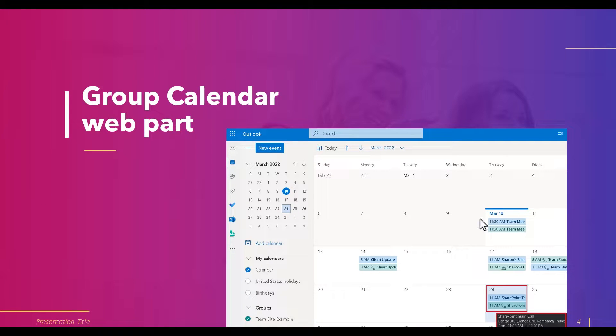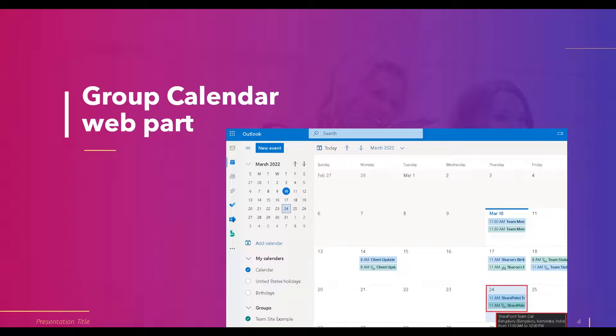Every member can schedule, edit, and see the upcoming events and the past events in the modern SharePoint site page. This is how it looks like when we create an event.